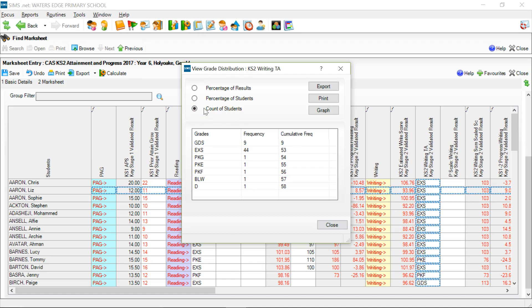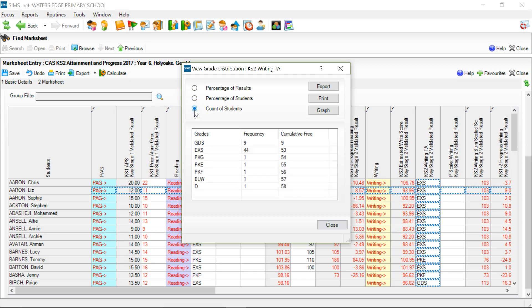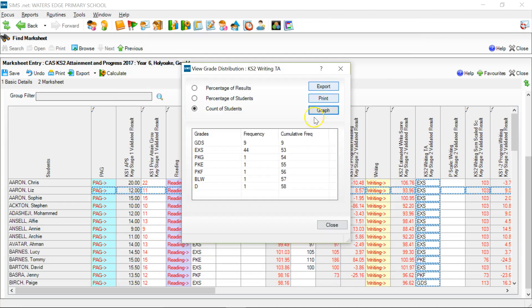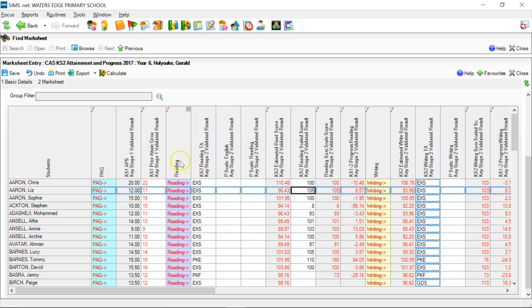Notice that I can swap between percentage of results and count of students. Count of students is often useful to put some numbers of pupils behind those percentages. Percentage of students is less useful because it still includes pupils for whom there is no result, and therefore all the averages tend to come down. Once it's on count of students, the graph is quite useful - one of the easier graphs to produce in Sims, and very useful for popping into PowerPoint presentations or Word documents. The Export button pops it into Excel, and the Print button sends it to the printer.